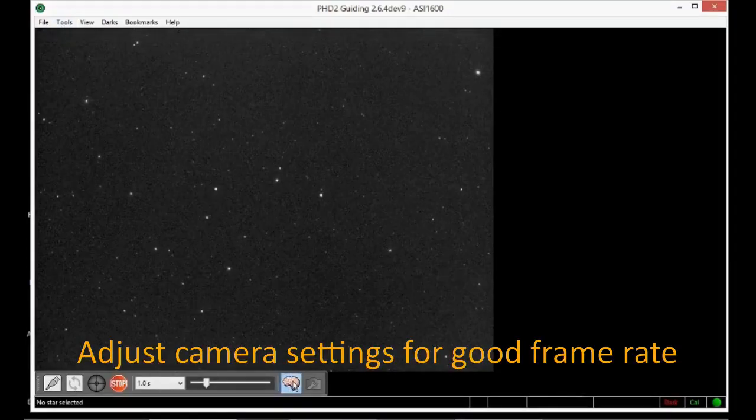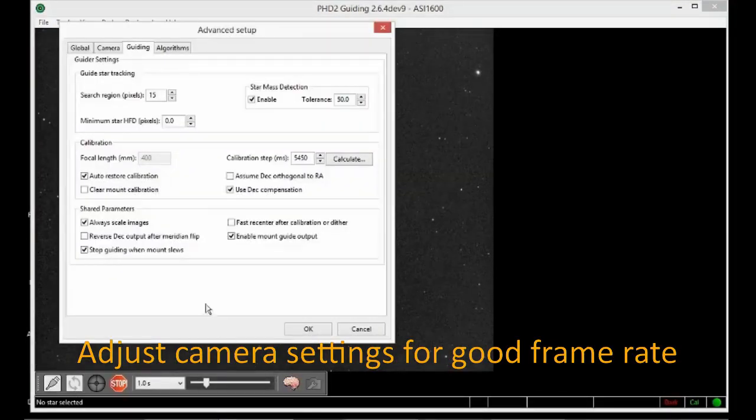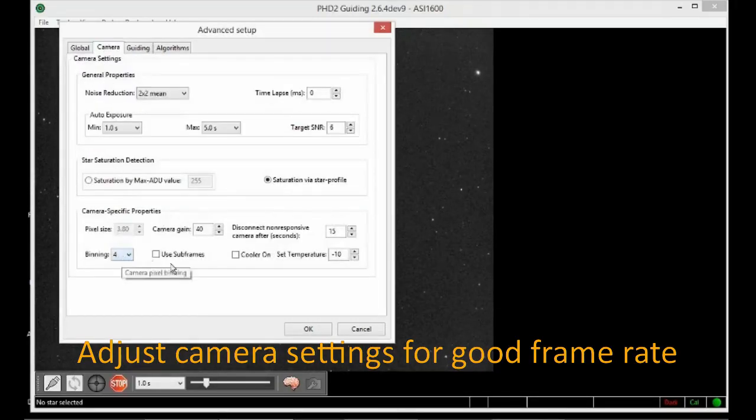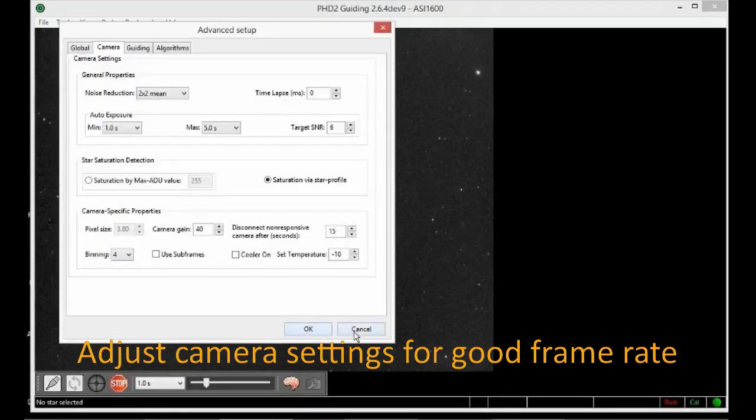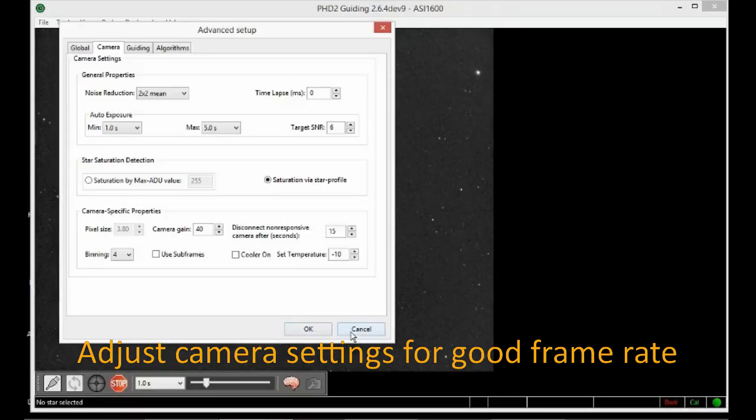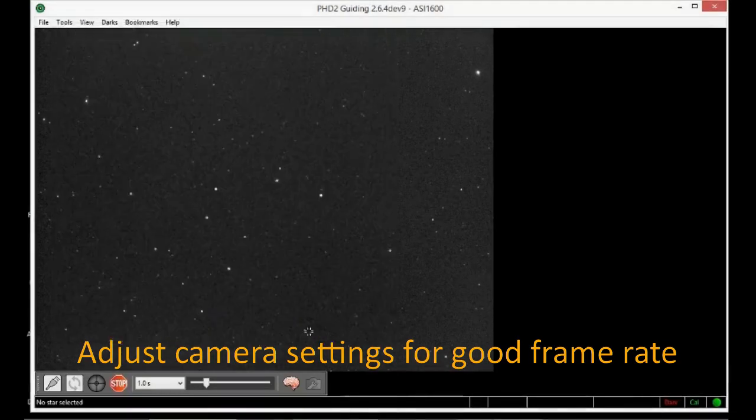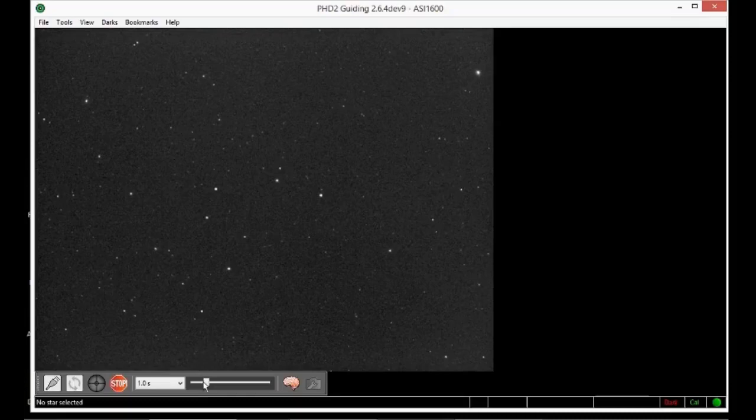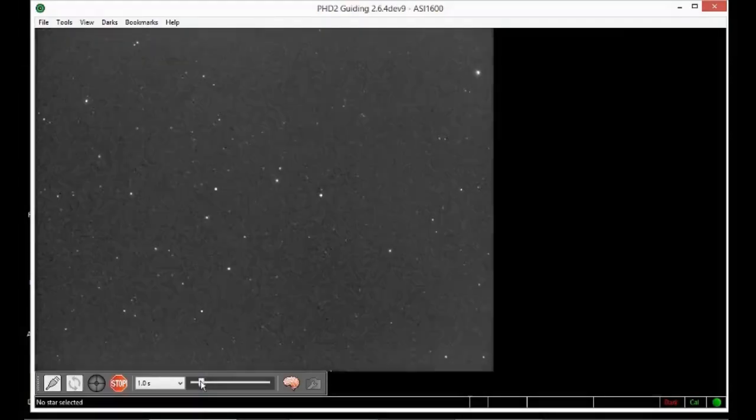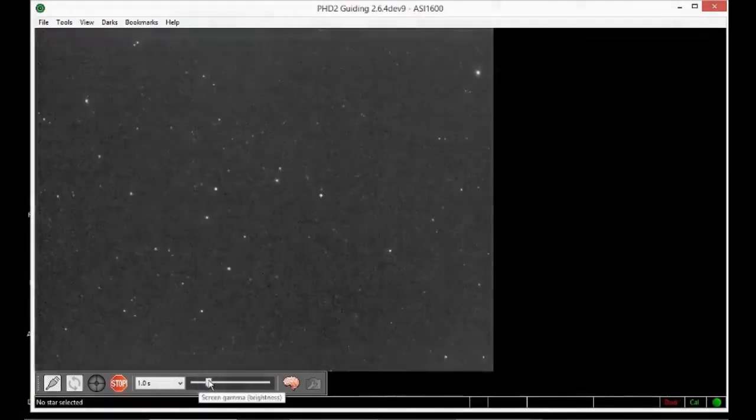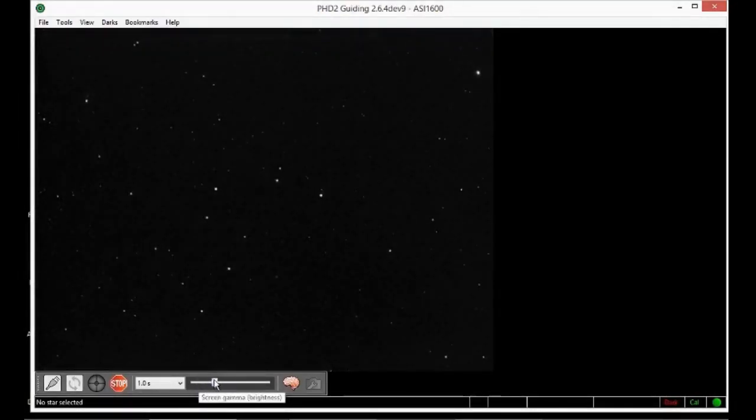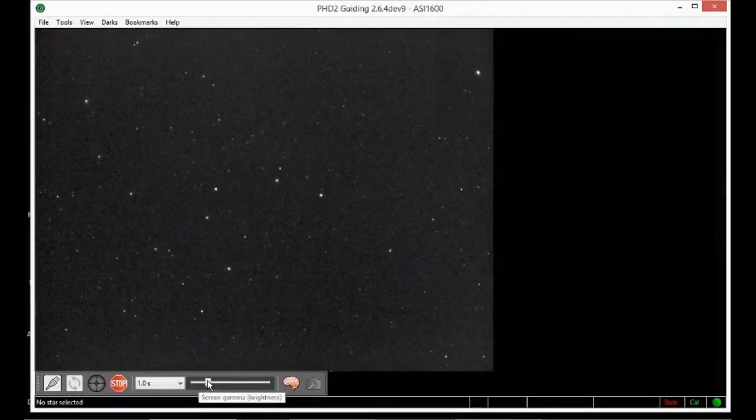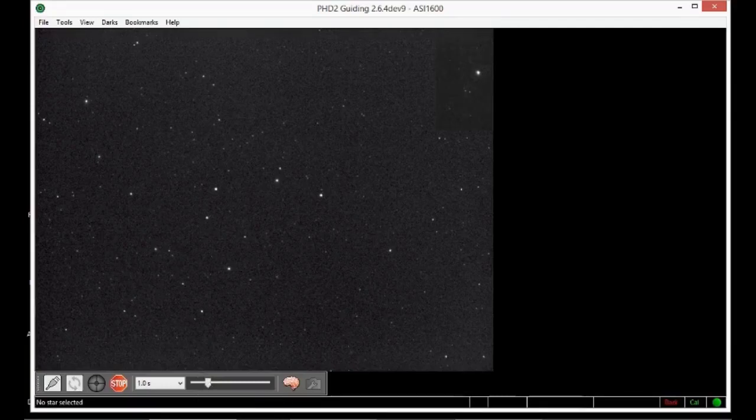You might need to adjust the camera gain and or binning to get a good frame rate. Adjust the screen brightness so you can see the stars clearly. You'll need that when it comes to making adjustments later.